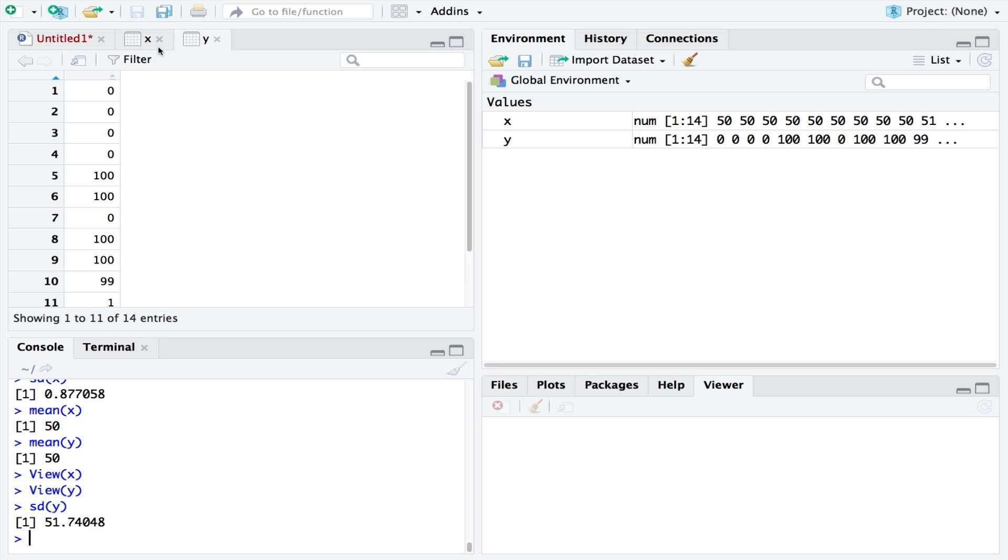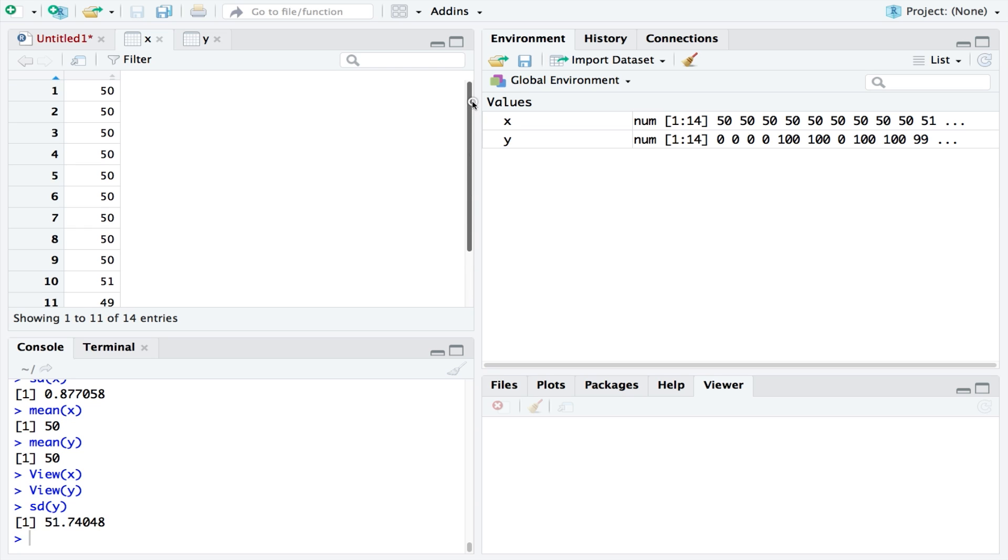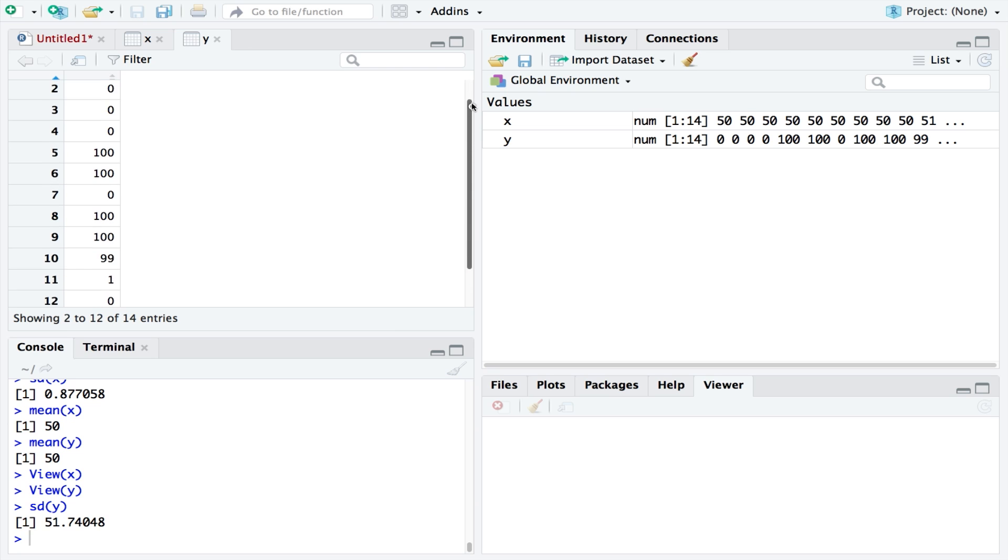The lower the standard deviation, the lower the spread, and so the values don't deviate too far from the mean. The higher the standard deviation, the greater the spread, and so the values do deviate far from the mean.